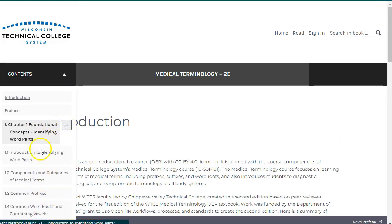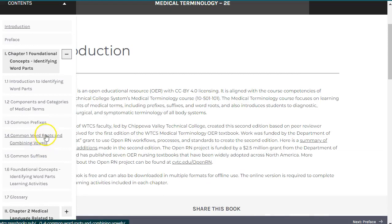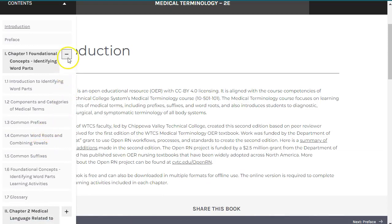The book begins by introducing you to foundational terms, prefixes, word roots, and suffixes used across body systems. You can select the dash line to collapse the menu again.